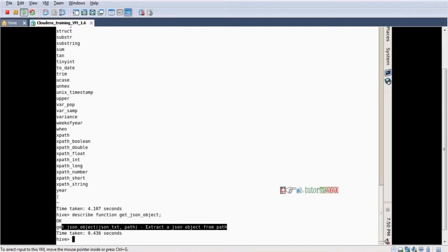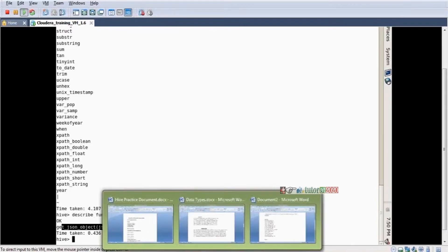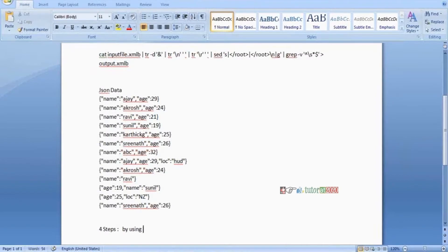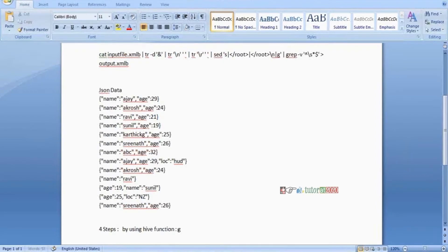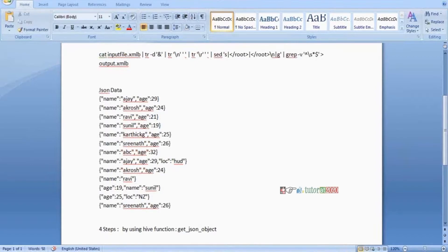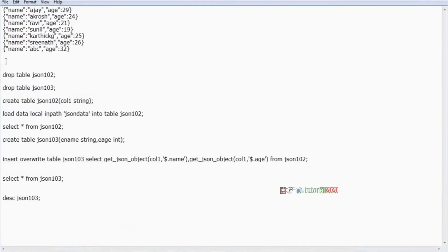Now four steps is common. Now again, four steps, by using this function. Function name is get JSON object. Right. So how to clean? Step one, step two, what is the step-by-step procedure?